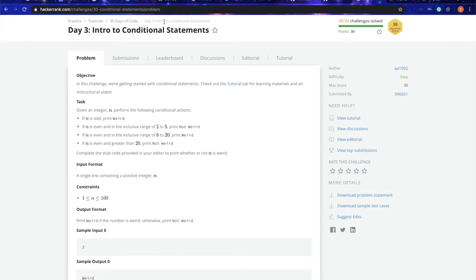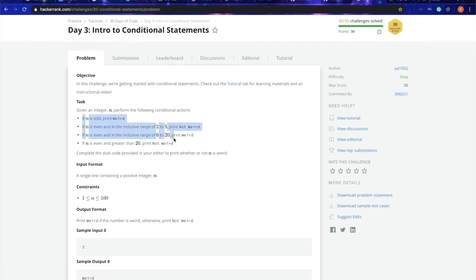Or switch cases and things like that. To understand today's task, we are given an integer, and based on certain conditions we have to print whether it's weird or it's not weird.